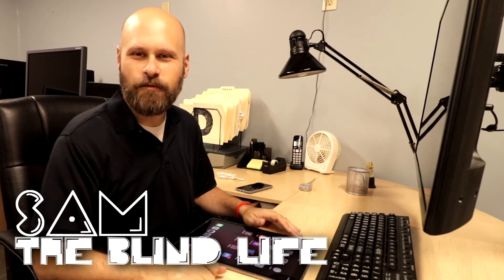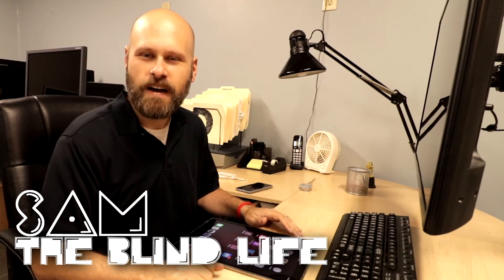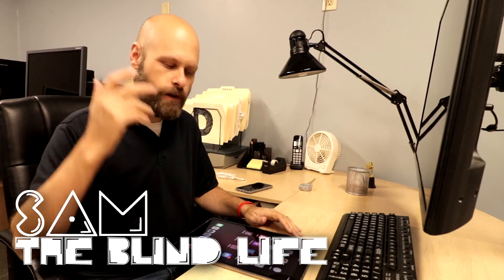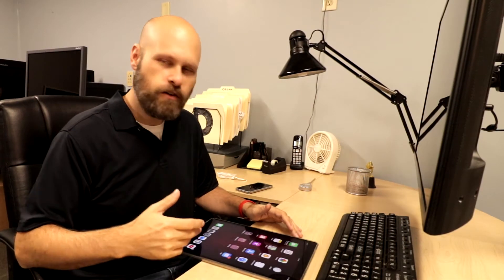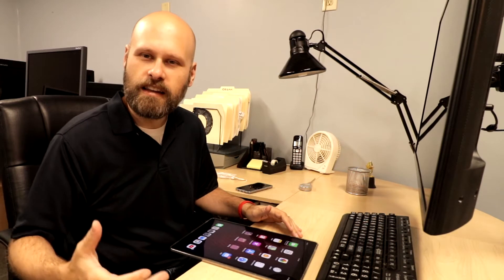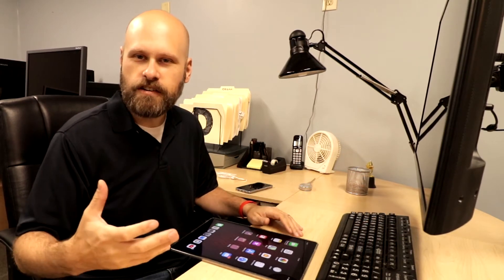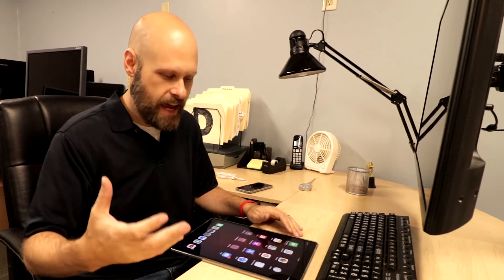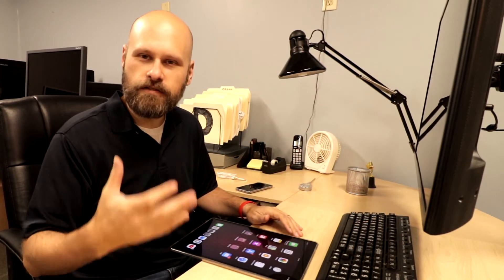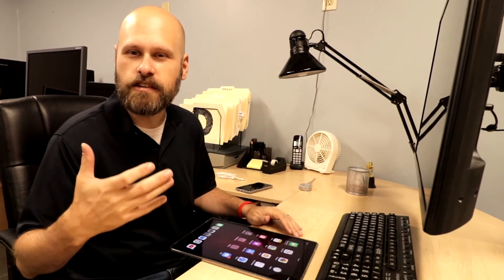Hey guys, it's Sam with The Blind Life. So with the release of the brand new iOS 11 come a lot of new features that can make your device easier to use.